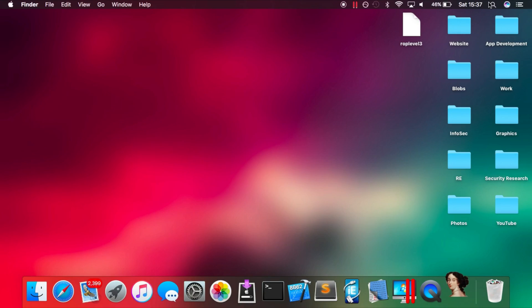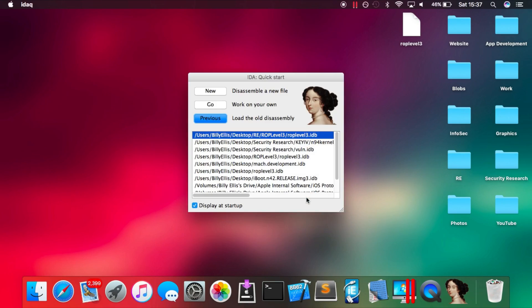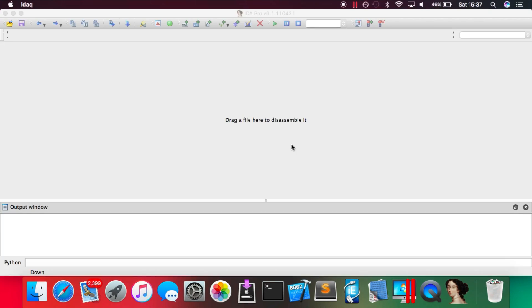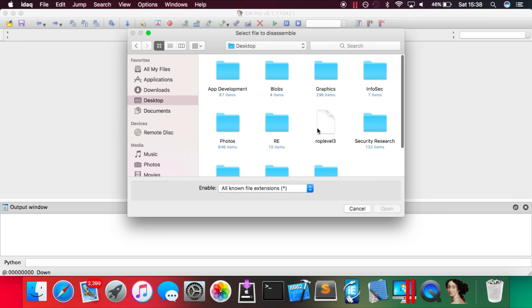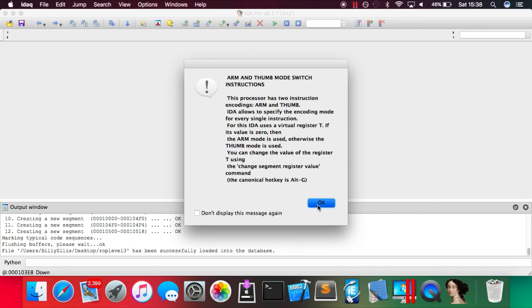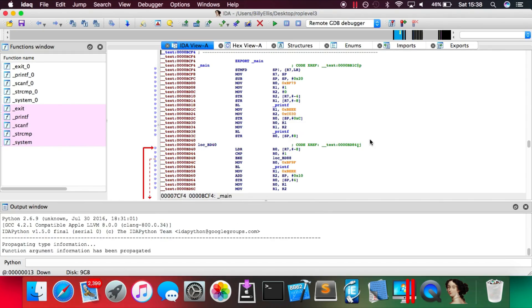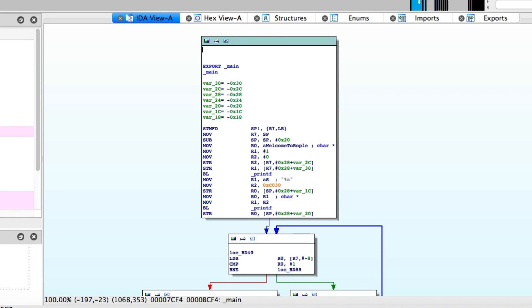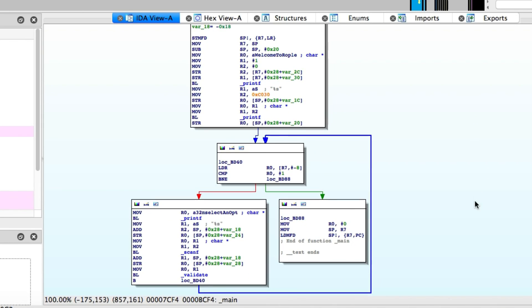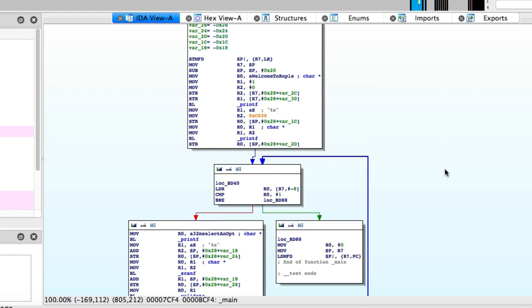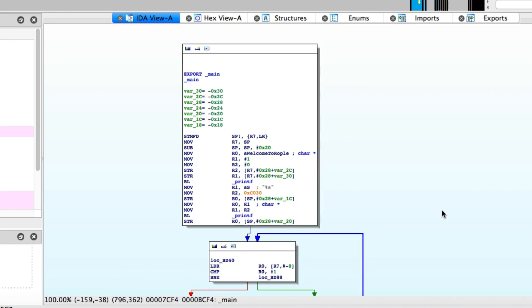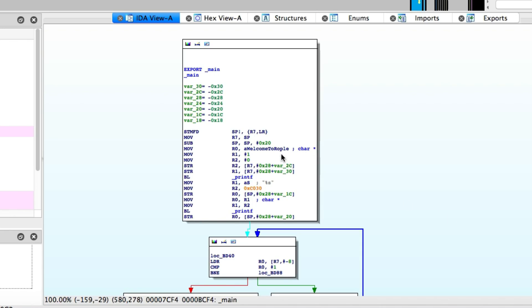So we're going to use IDA Pro to disassemble ROP Level 3. Just open it in IDA Pro and wait for it to do its thing. Then we're going to navigate to the main function. You can see it produces quite a nice little flow chart showing us the control flow of the program and how it works.